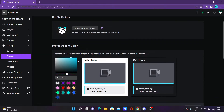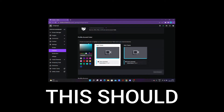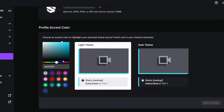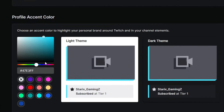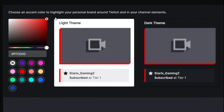Basically, just find whatever color that you feel fits your branding. This should fit your branding — don't just take a random color. For example, if you have red in your profile picture and that's the main color, then choose red as your accent color.